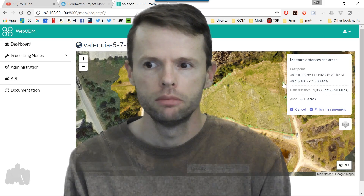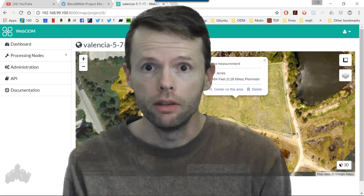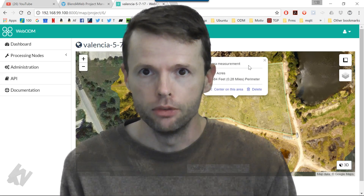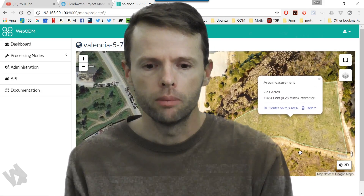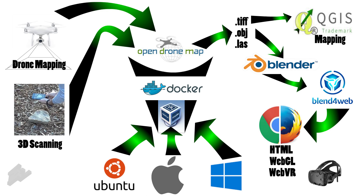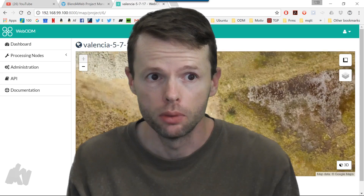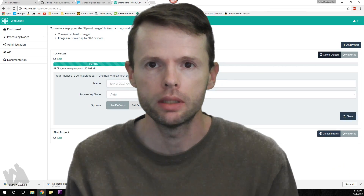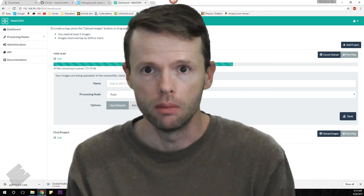I've been doing drone mapping for a good year now, pretty much since the new FAA license became available, and prior to that I was doing it recreationally for fun. What I'm going to show you is a tool chain that uses free and open-source software to accomplish pretty much what software like PIX4D or Drone Deploy do. It's been a little hard to access for a typical computer user because it runs from the command line, but more recently they've come up with a browser-based graphical user interface that's a lot more user-friendly.